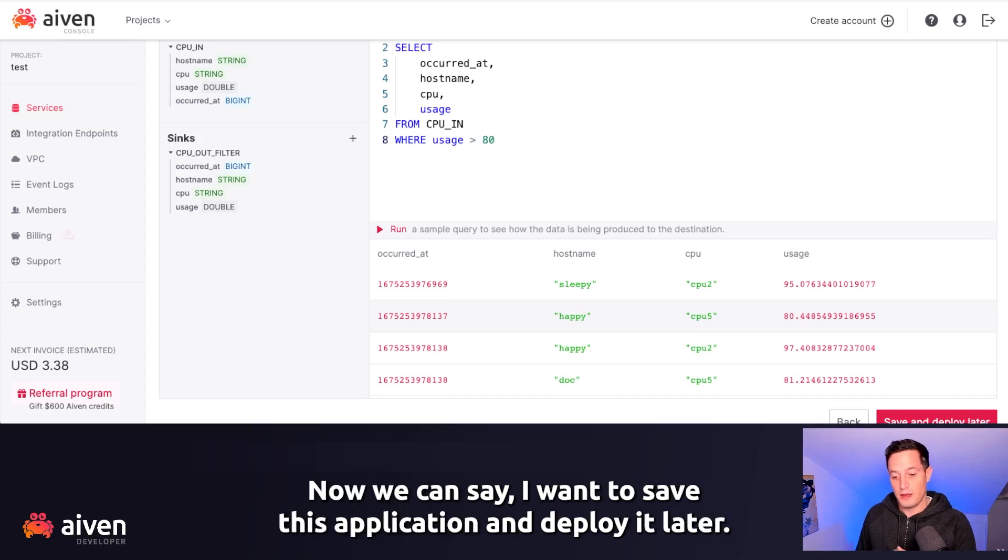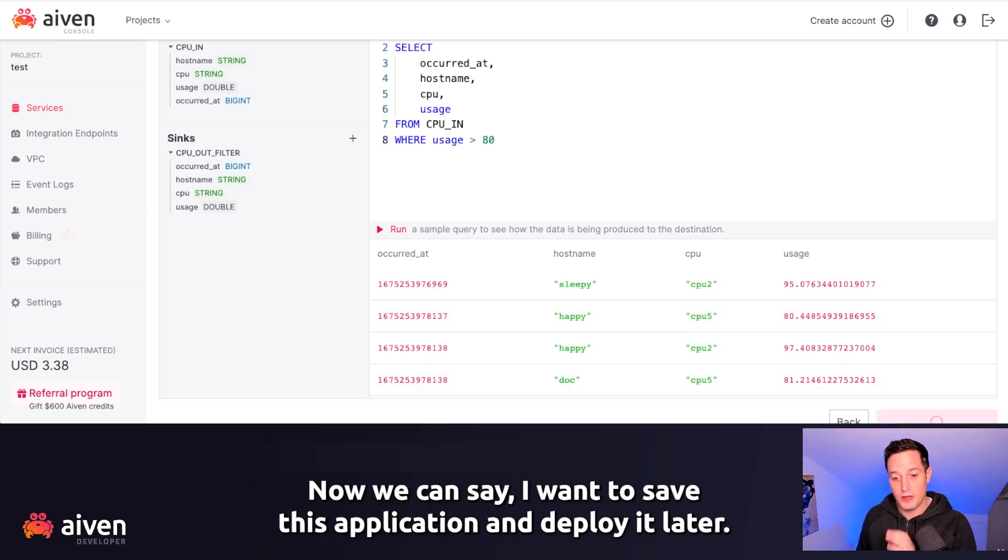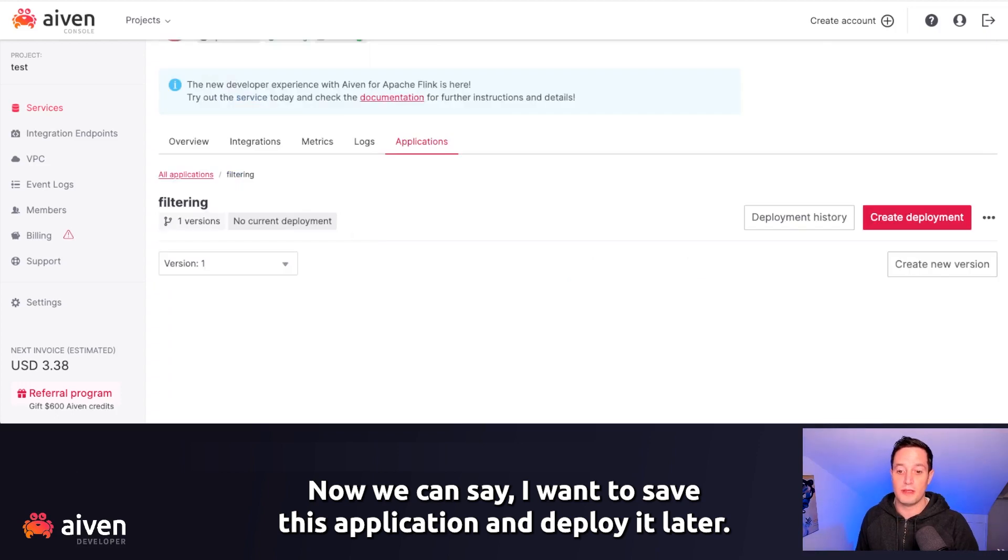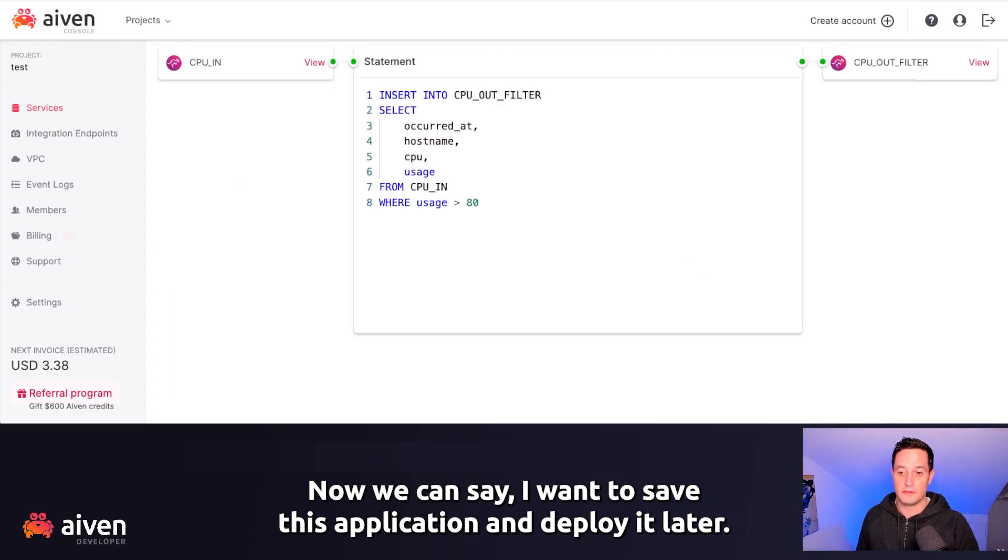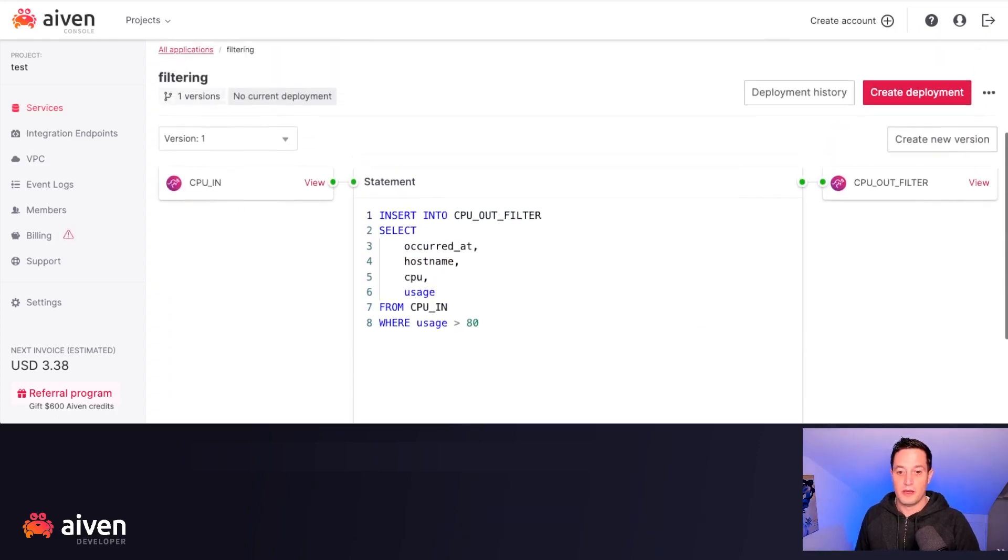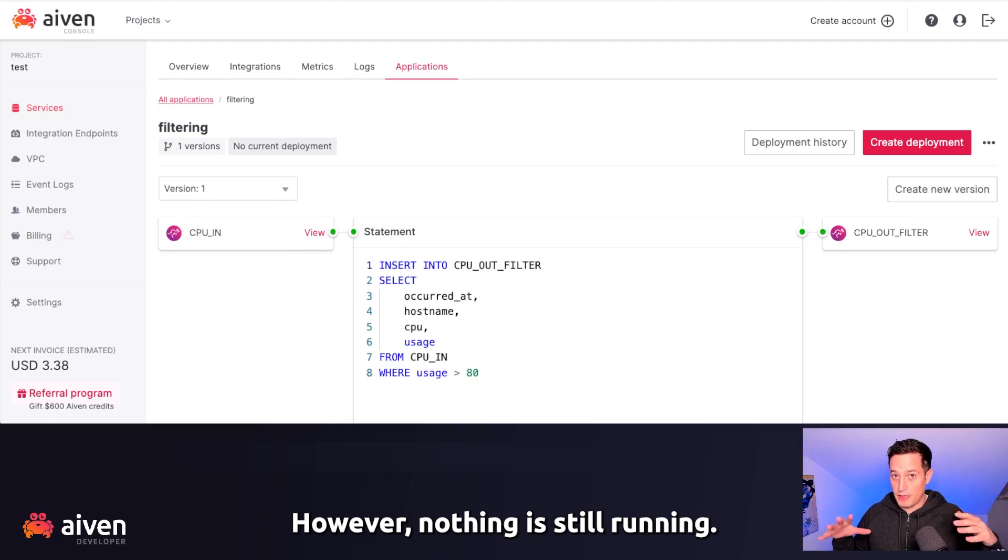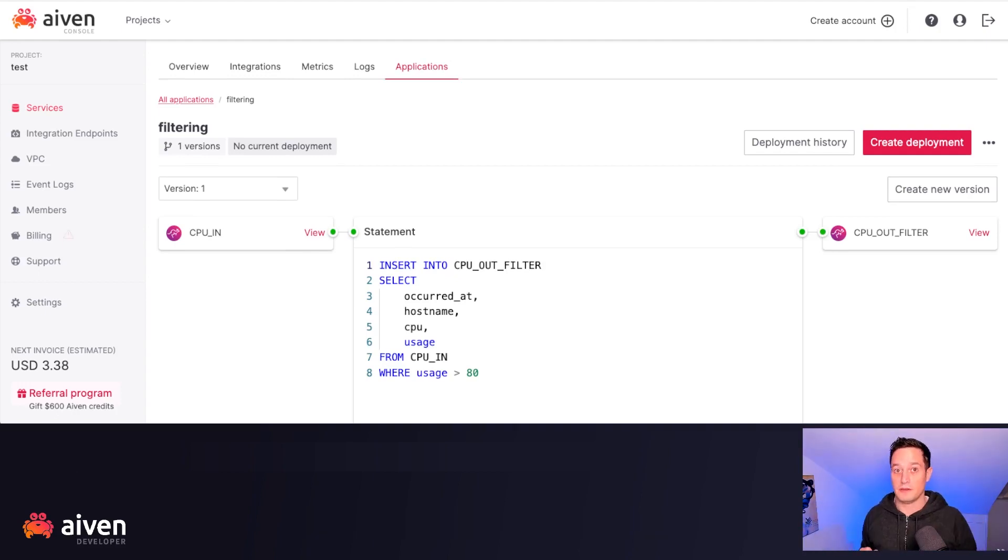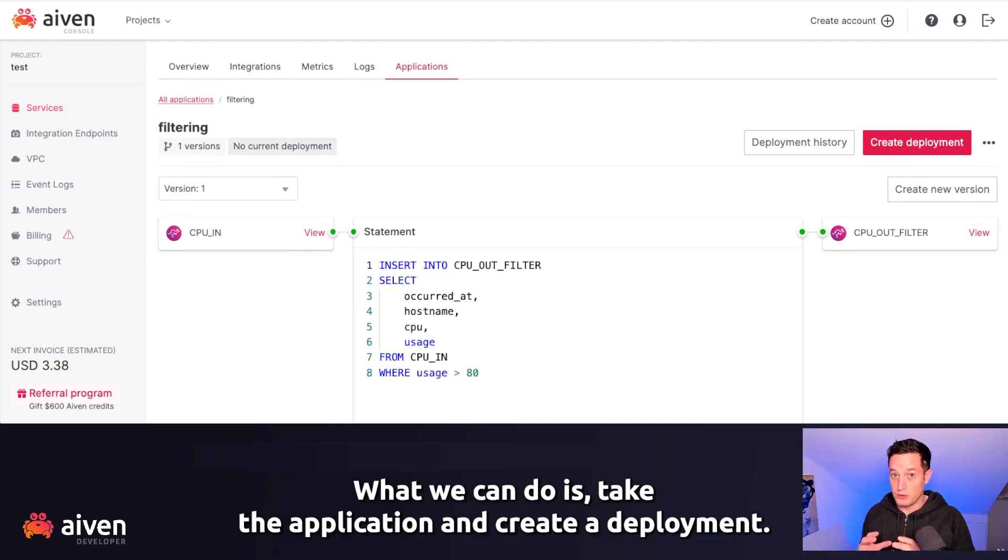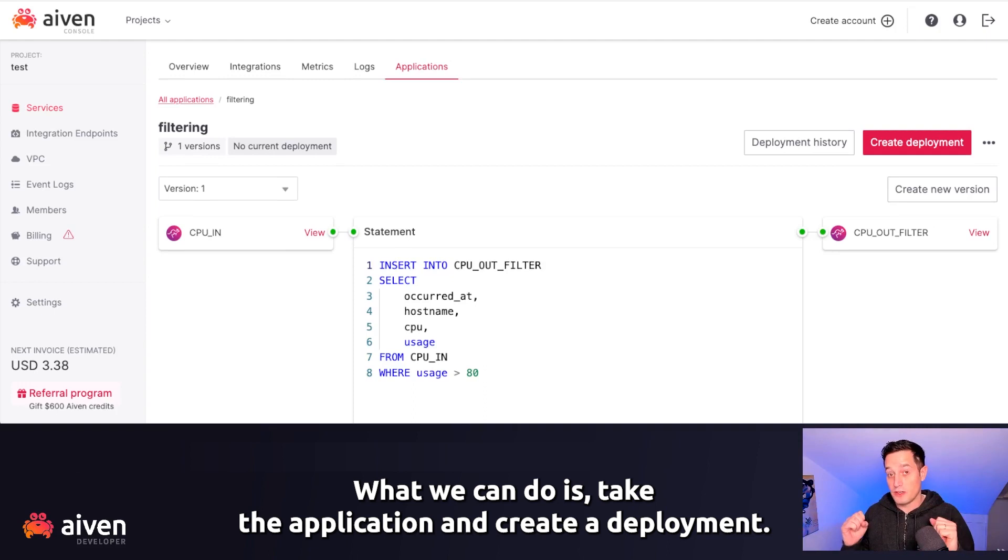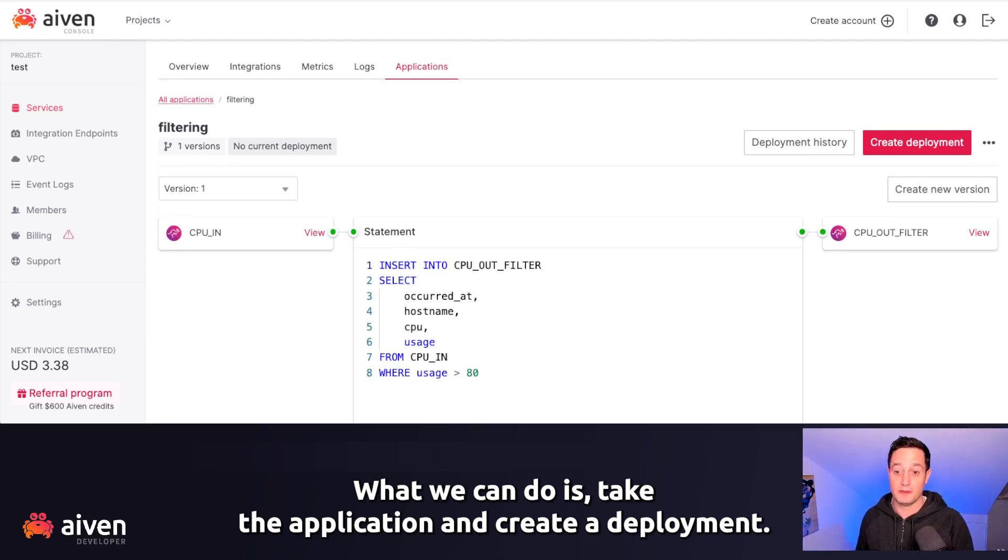Now we can say, I want to save this application and deploy it later. Now the application is defined. However, nothing is still running. What we can do is take the application and create a deployment.